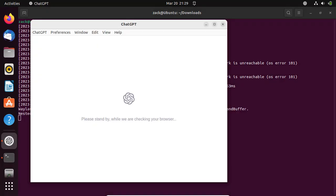Congratulations! You have successfully installed ChatGPT on Ubuntu using the DEB file. Now you can use this powerful tool to perform natural language processing tasks. If you have any questions or suggestions, please feel free to leave a comment below. Thank you for watching this video tutorial — please subscribe to my channel, as this will help my channel to grow.